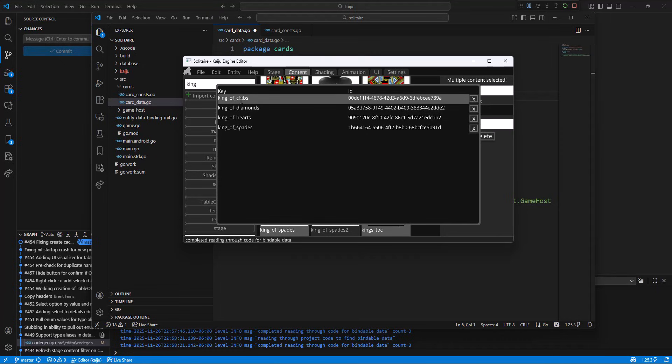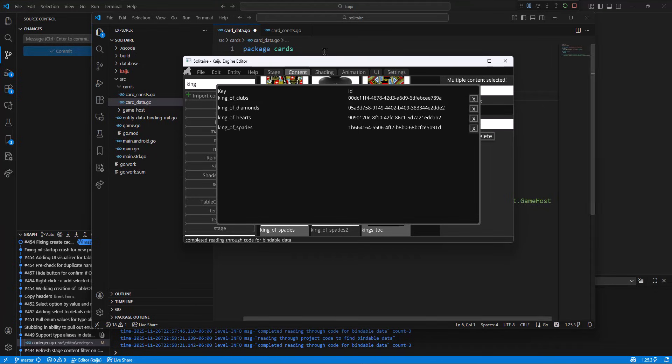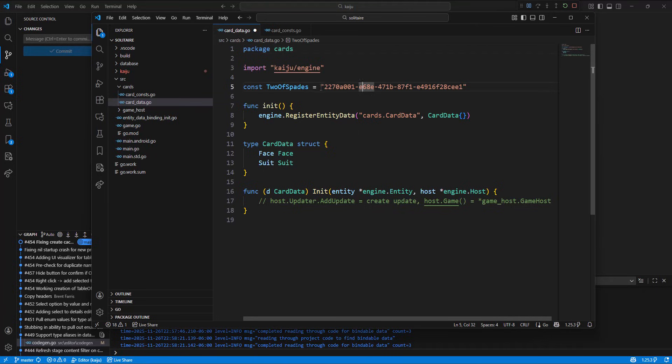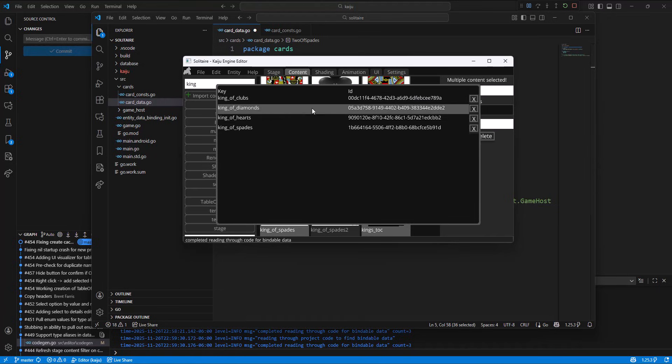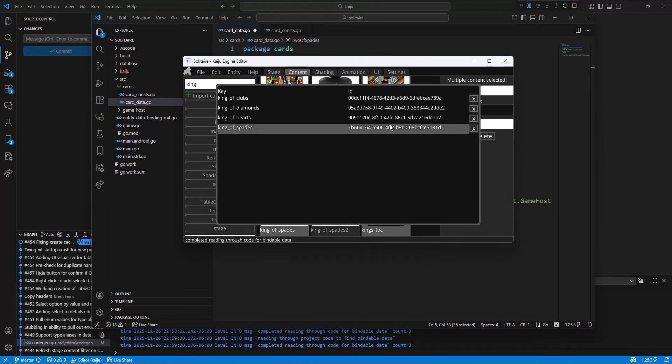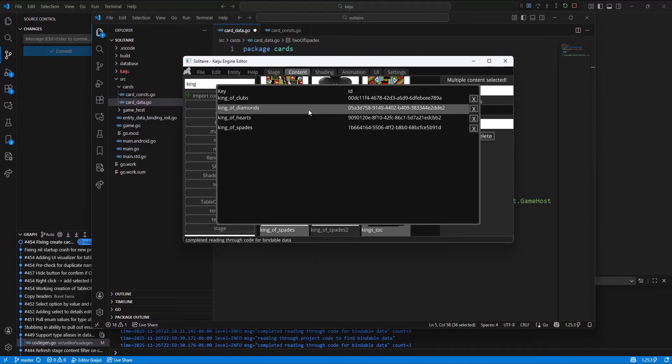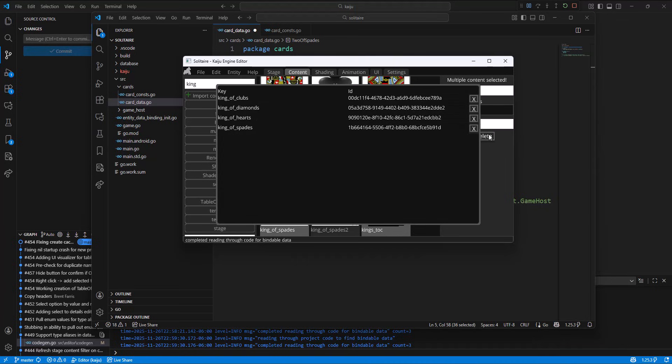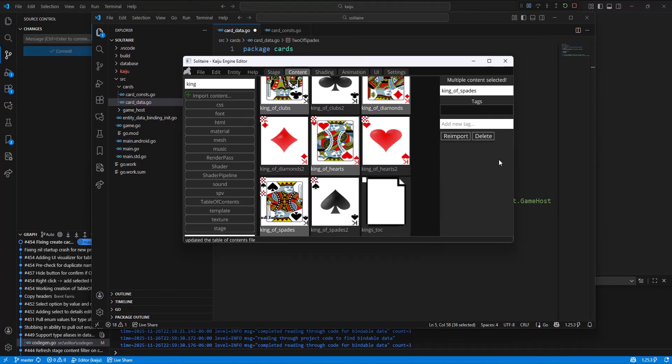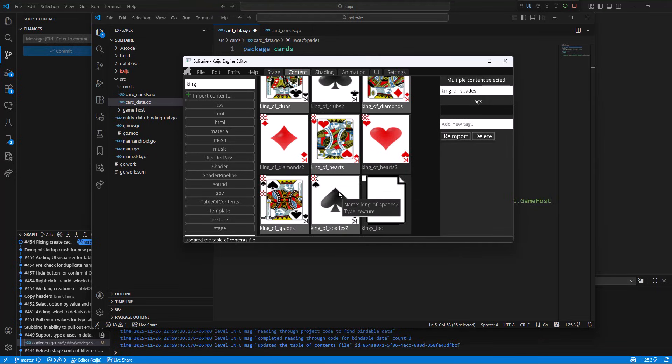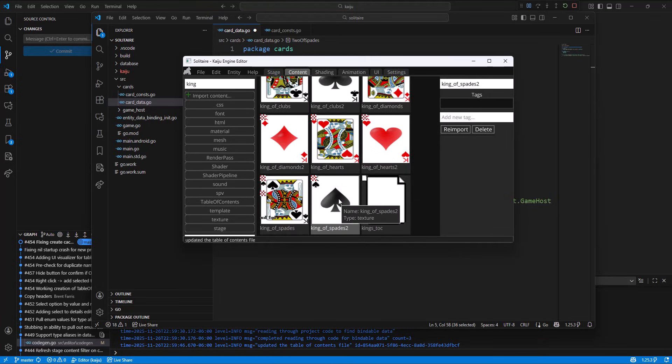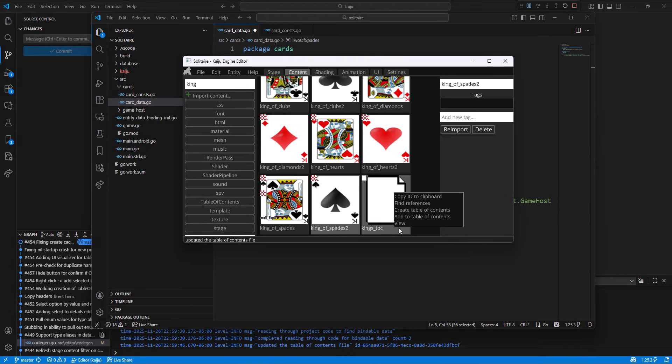And this key is searchable directly in the game, in your game code. So you can, instead of using these constants or these strings, you can actually just use king_of_clubs on this table of contents. So you would get this table of contents and then you can pull it. So what else you can do here, let's say I don't want this king of spades, I want the other one. So I'm going to click X on that to remove it. And then you'll see updated table of contents here in the log.